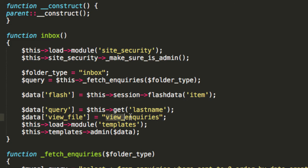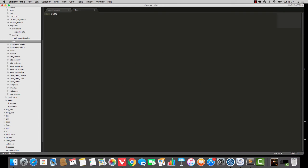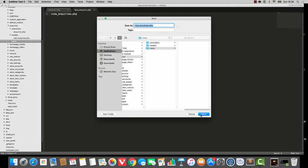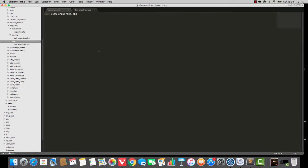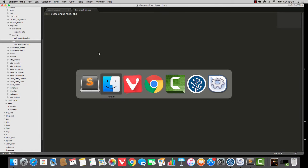The reason why I'm not calling it inbox is because there may potentially be a junk folder, archives, sent folder, or who knows what. So there's going to be a communal view file. I'm making it now called view underscore inquiries dot php.